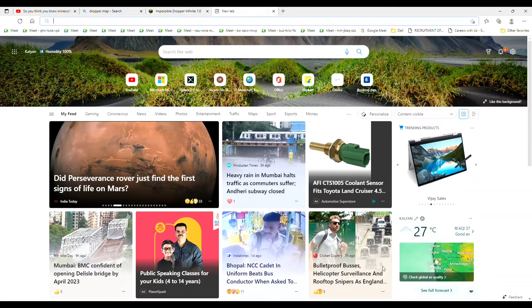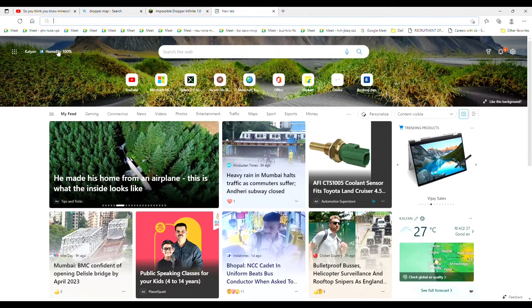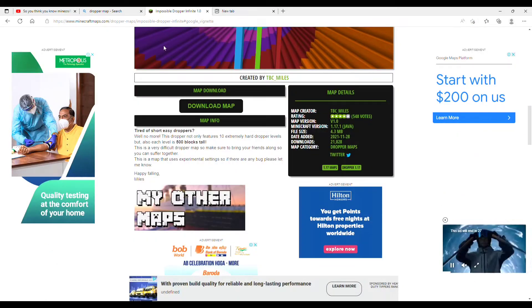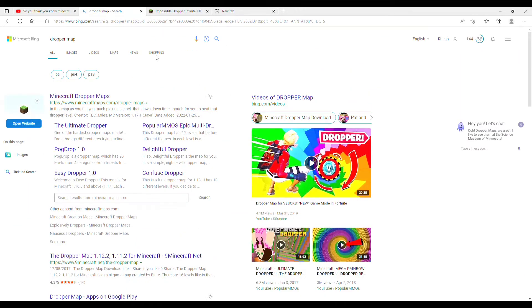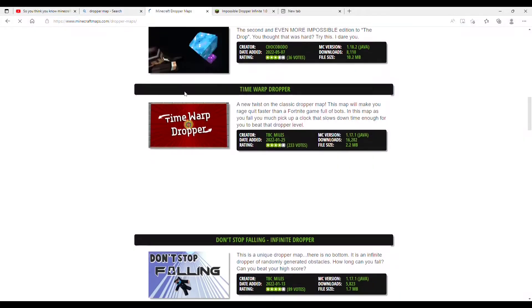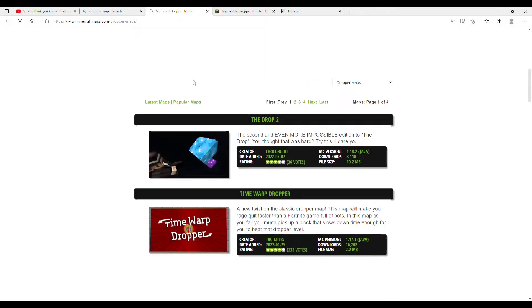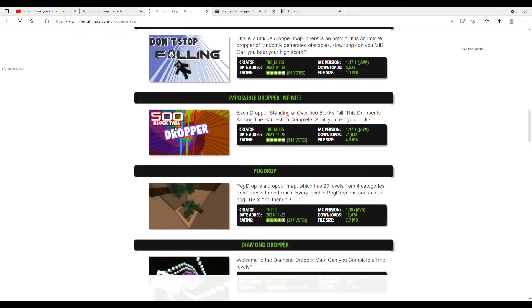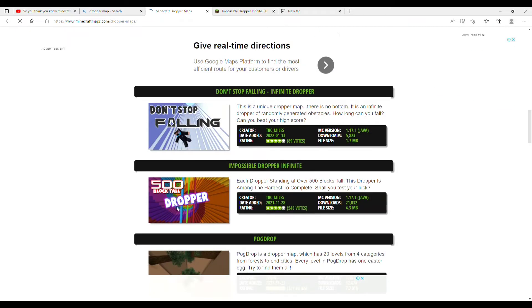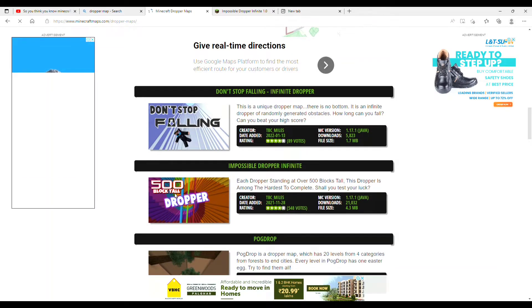So guys, there will be a link in the description — click that link. So you will reach this dropper map. You will select a dropper map. I will select a 500 block tall drop.